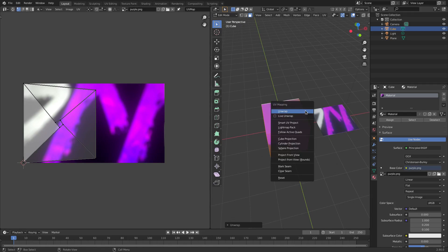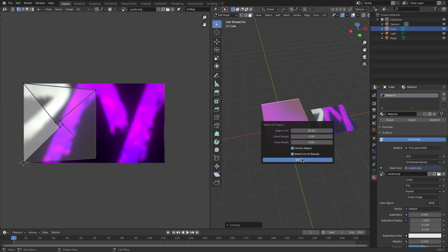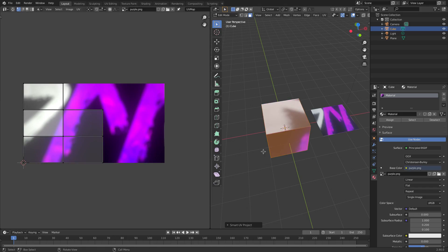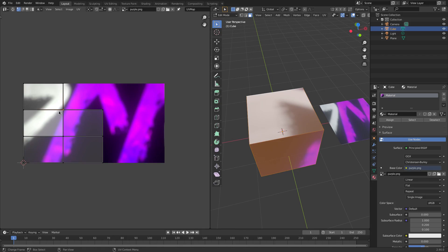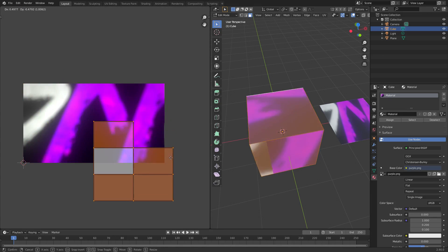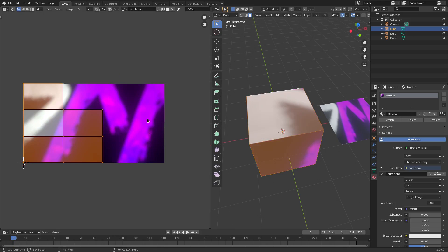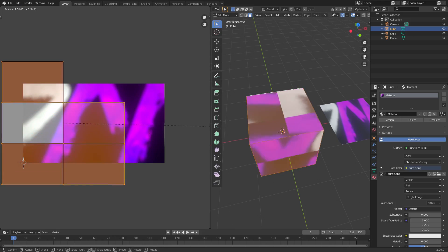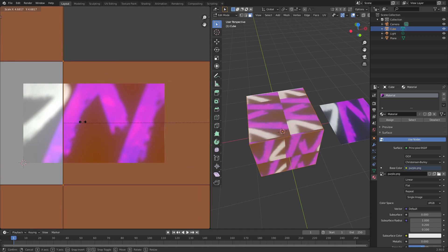You can go ahead and do Smart UV Project, and then we can move these all over the place, which is very nice.